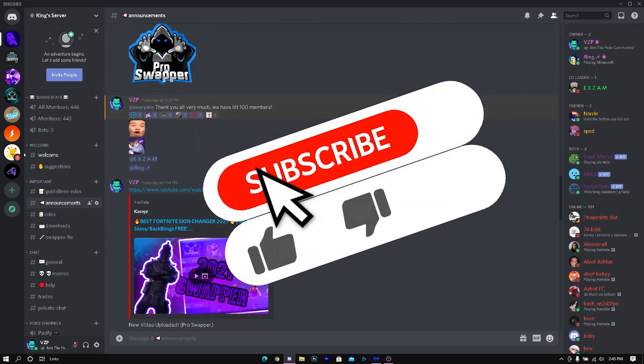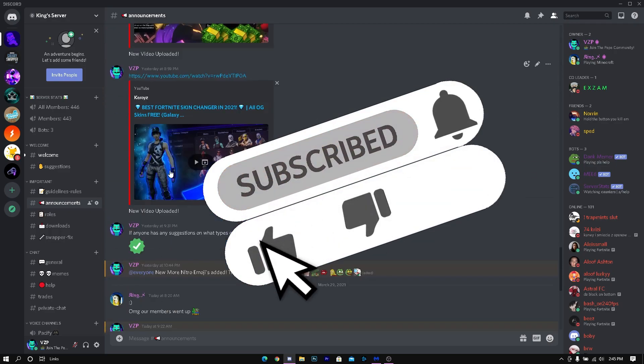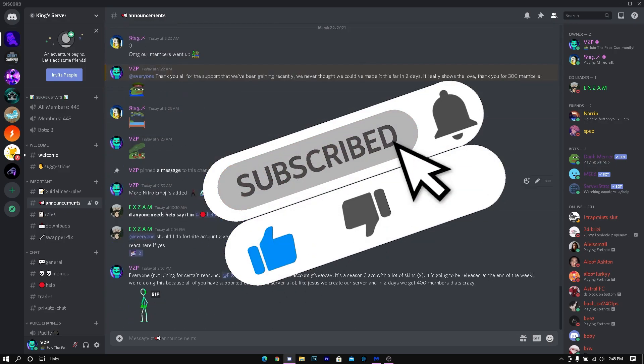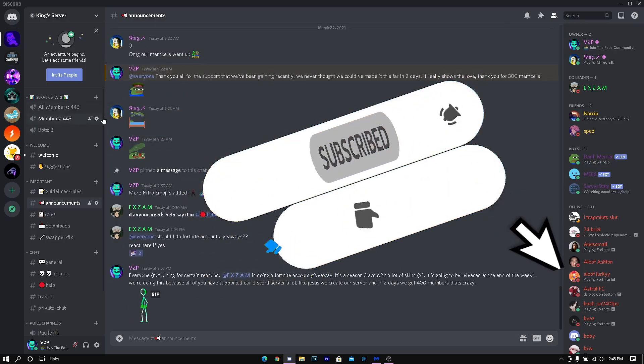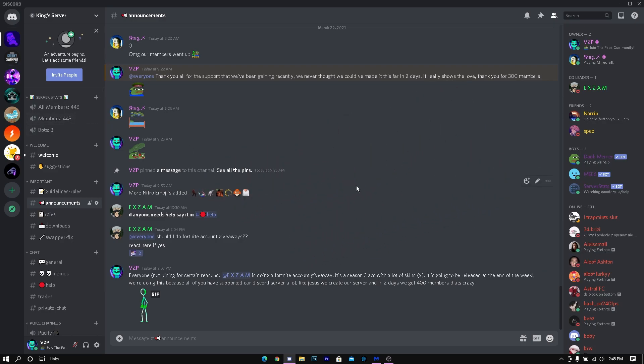I also want to be covering the celebration that we're almost at 500 members. My partner Exam is going to be doing a Fortnite account giveaway that's released at the end of the week. Stay tuned for that, please turn the server so you can get into the giveaway.